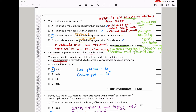Option D says chloride ions are stronger reducing agents than fluoride ions. A reducing agent is one that gets easily oxidized. Chlorides are more easily oxidized than fluoride because they are larger in size. So option D is correct. The answer is C, as it is the only statement that is not correct.